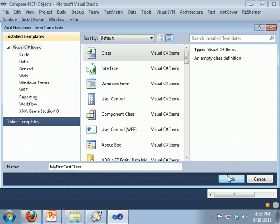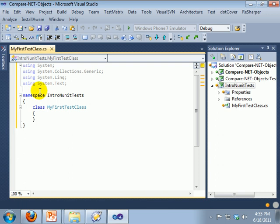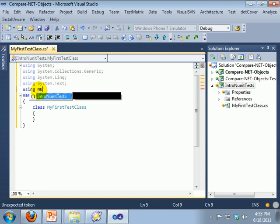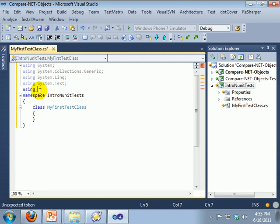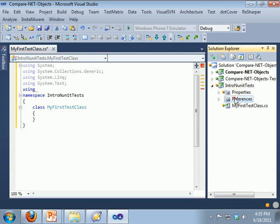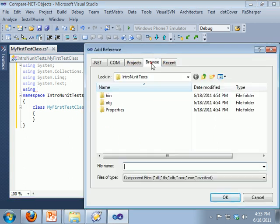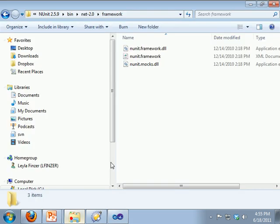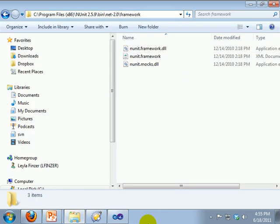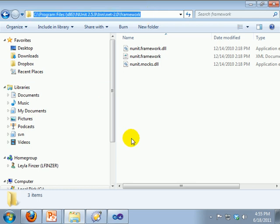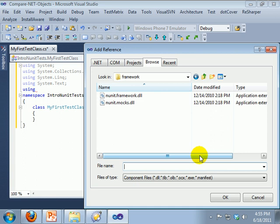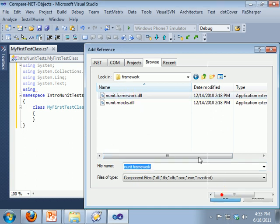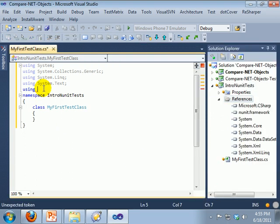And here we are adding a class. And we need to add a using statement for the NUnit framework. Actually we need to add the reference first. I am just going to copy the path out of Explorer. Now we can add the reference.